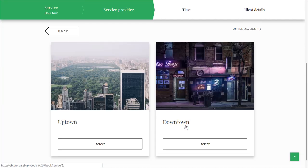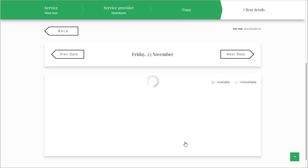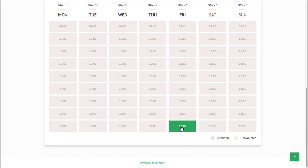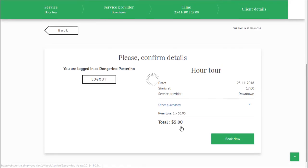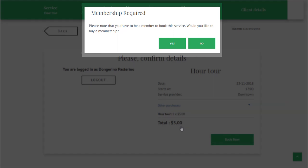Memberships can be used to set up services and classes that your clients will only be able to book once they purchase the associated membership.